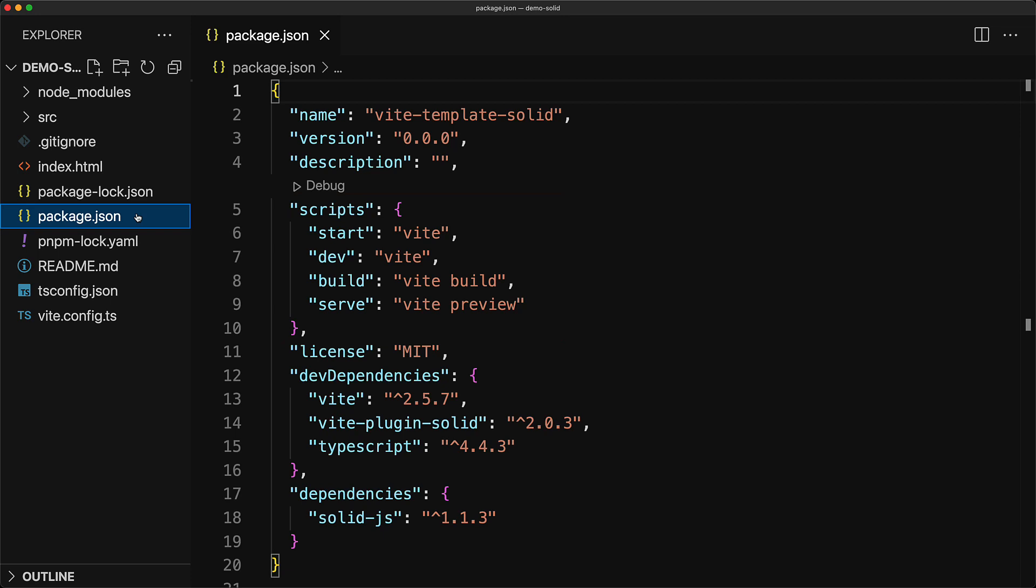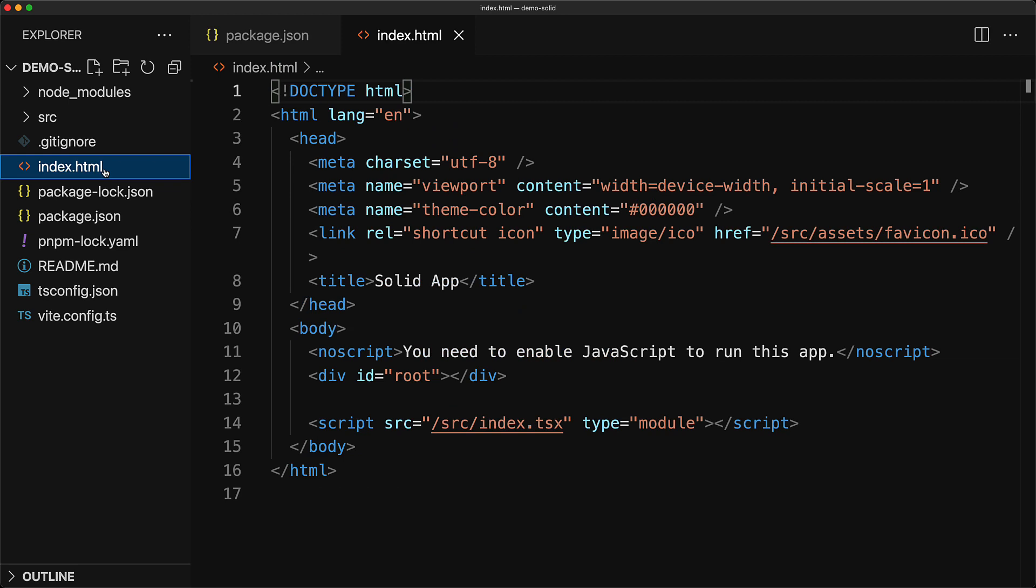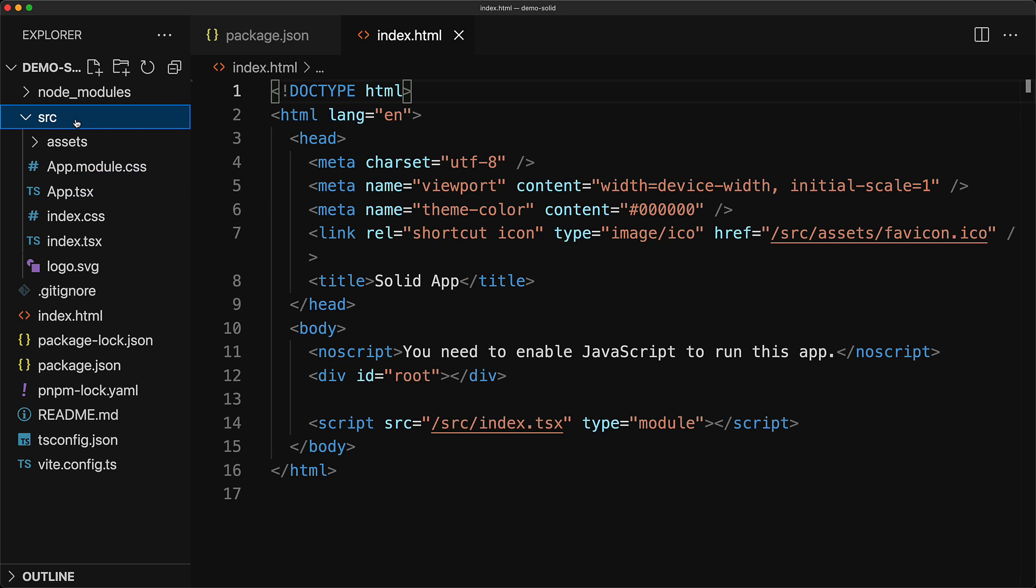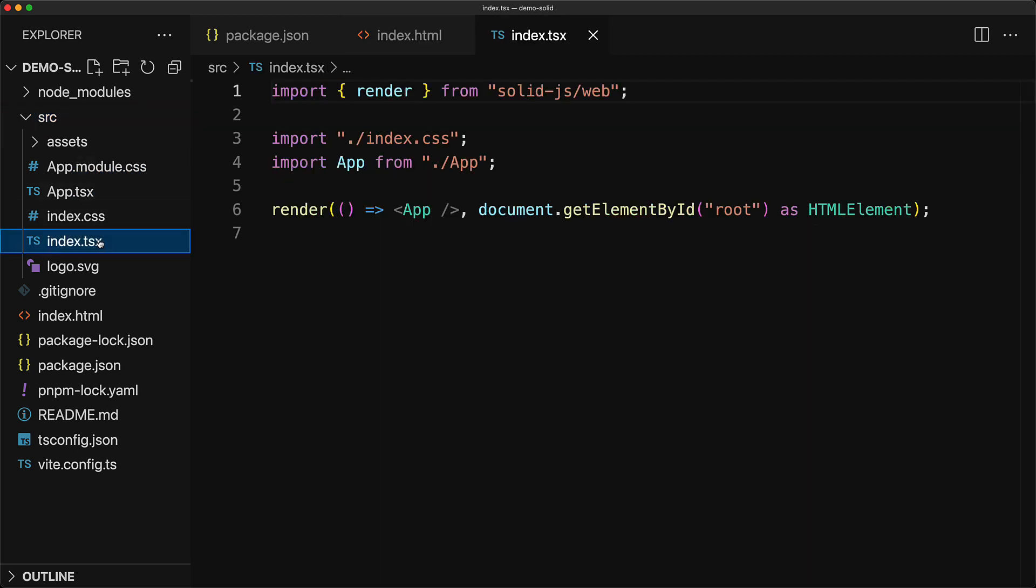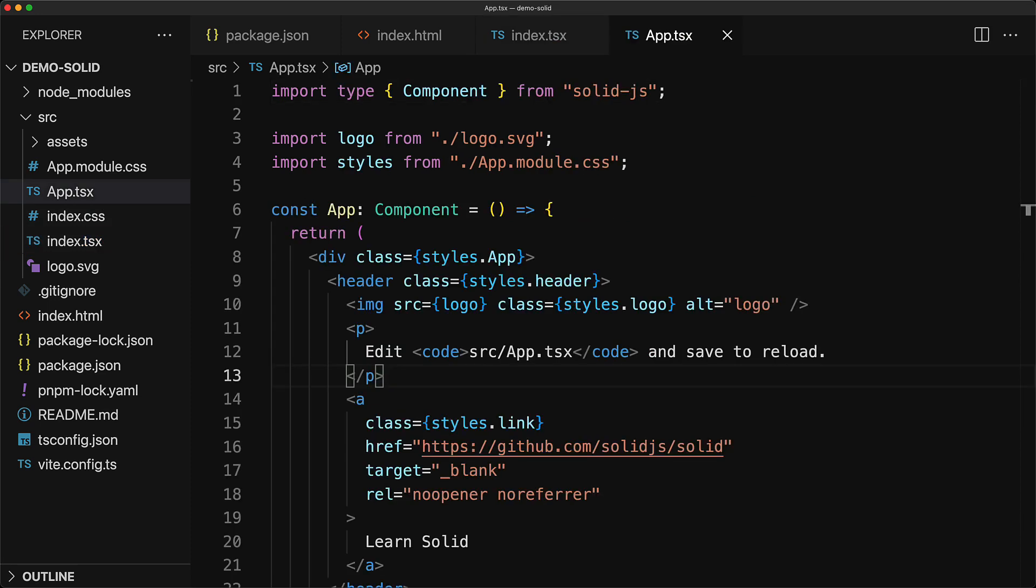Now the way Vite works is that it looks at our index.html and looks for any script tags that it might have and makes them our application entry points. Within our index.html, we have the src attribute pointing to src slash index.tsx and that is our main application entry point. So if we go ahead and open that up within our IDE, we find the usual render function which is rendering a simple app component. So the next step of course is to jump into the app component found within app.tsx.